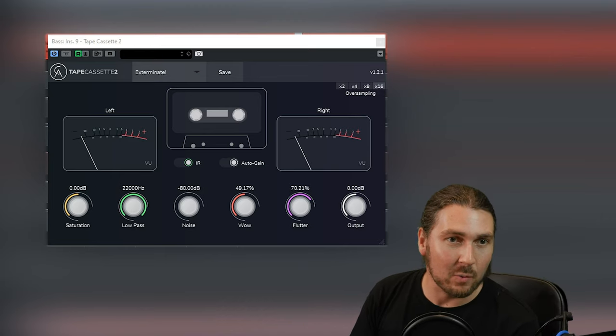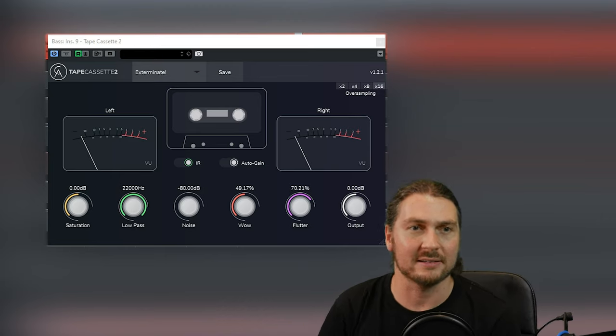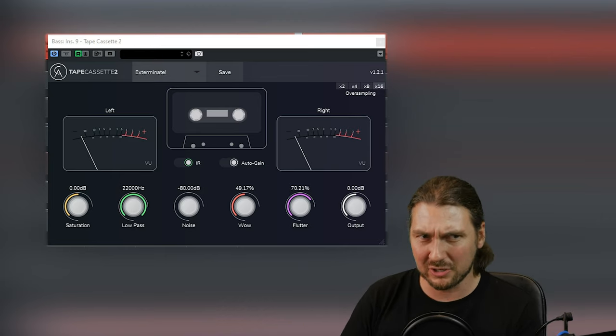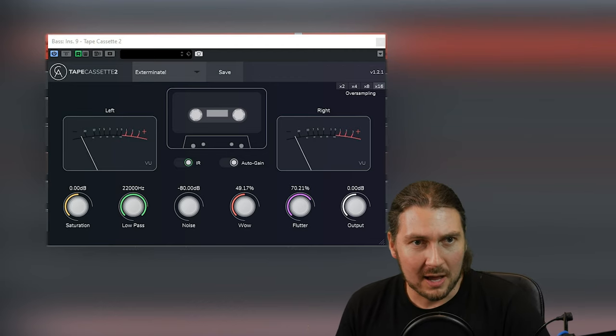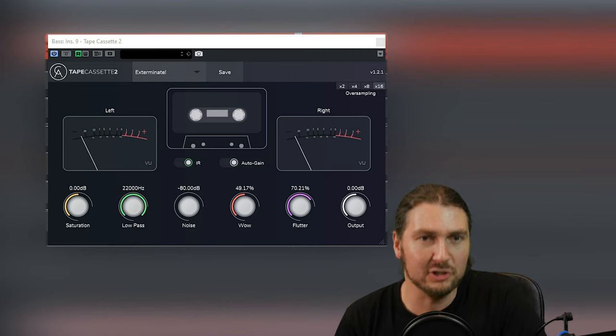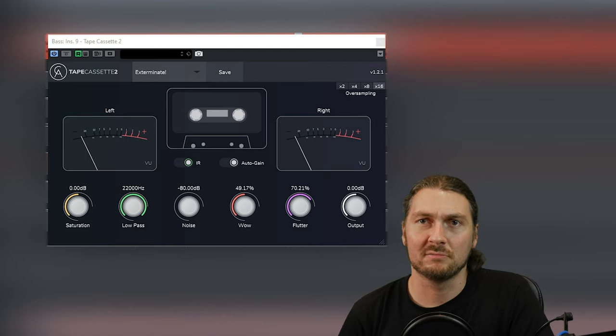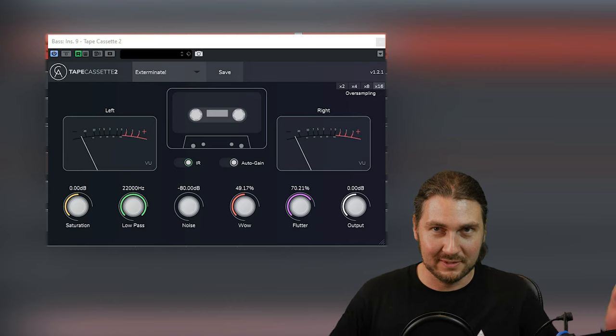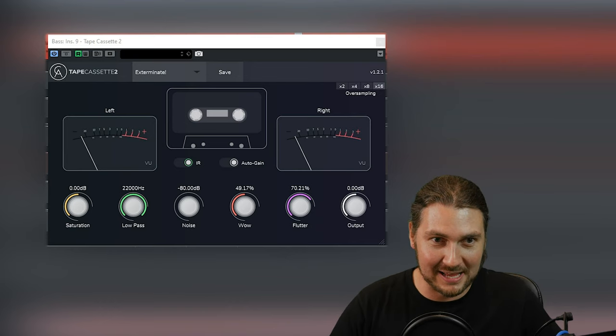So today we are looking at, I think it's pronounced Calum Audio, Tape Cassette 2, which emulates, yep, a tape cassette.